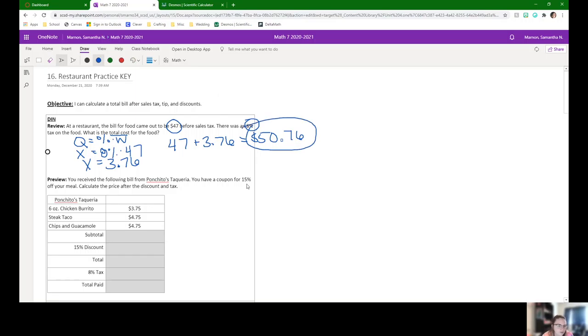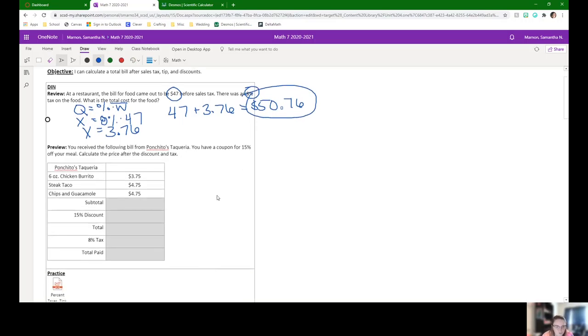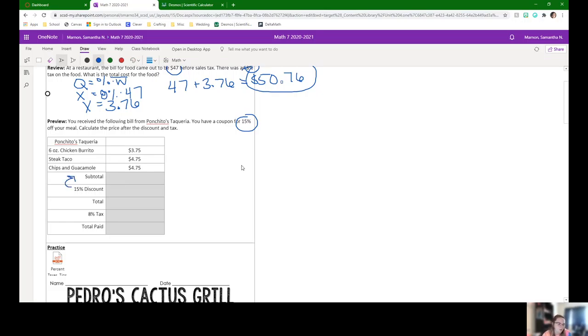For our review question, we're at Panchito's Taqueria. So you have a coupon for 15% off your meal and you need to calculate the price after the discount and the tax. My little hint right now would be you're going to do the discount off the subtotal, but the tax is going to be on the total after the discount.